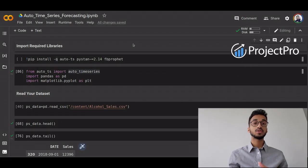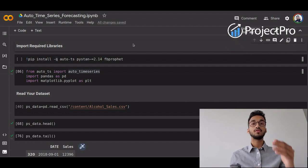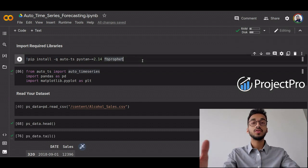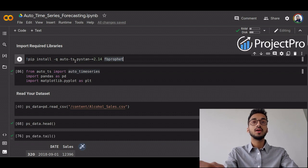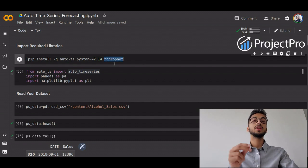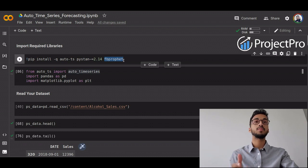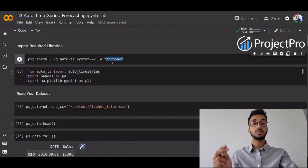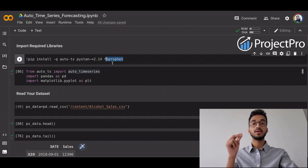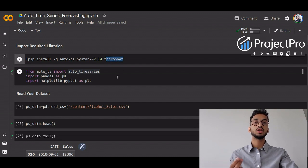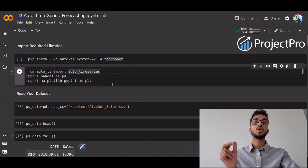Let's dive straight into the code. The first step is to install the AutoTS library, along with some other libraries that certain functions depend upon. You also need to install the fbprophet library, which is another library by Facebook that gives you accurate time series forecasting predictions. We start by importing all the necessary libraries.